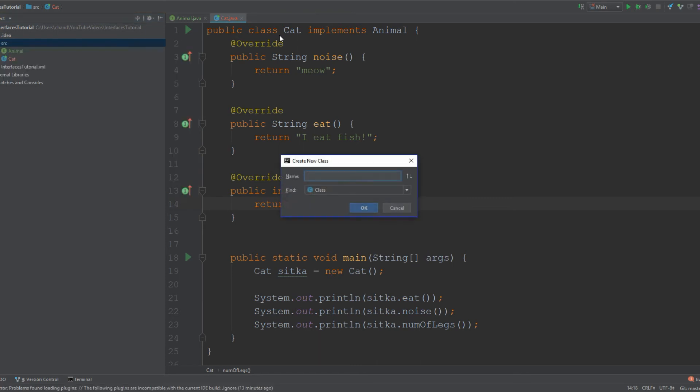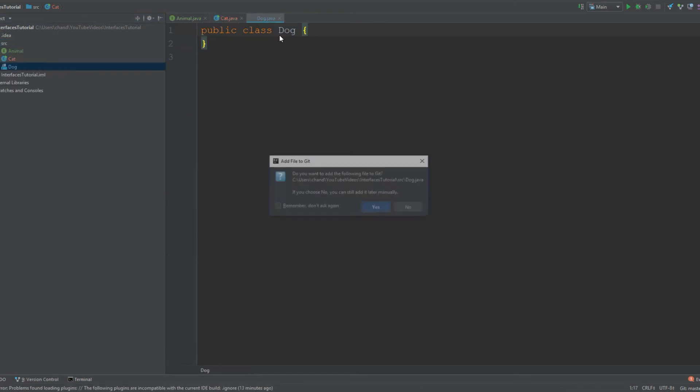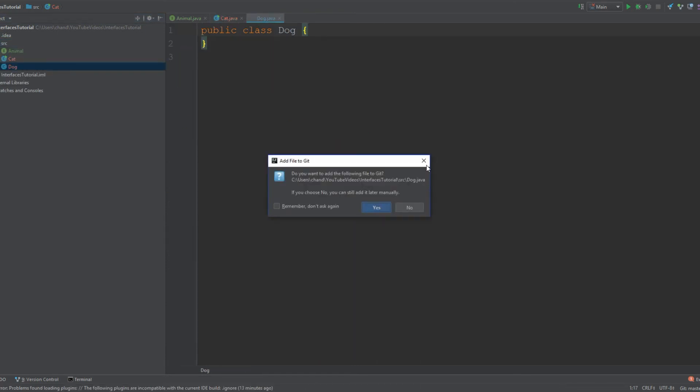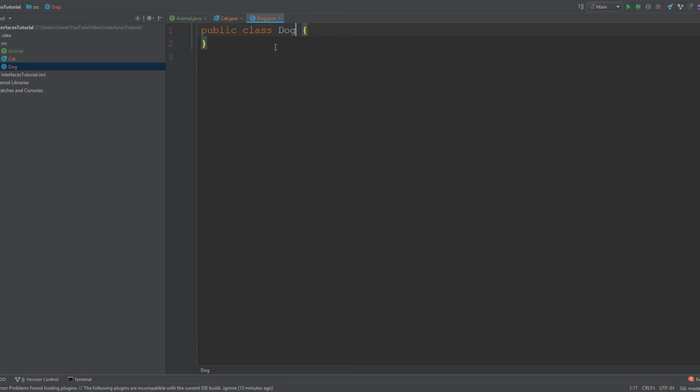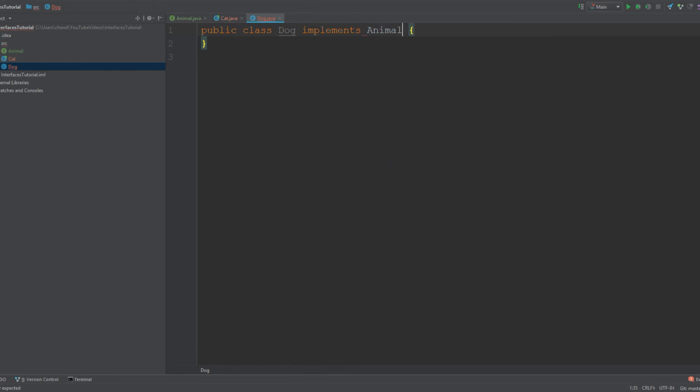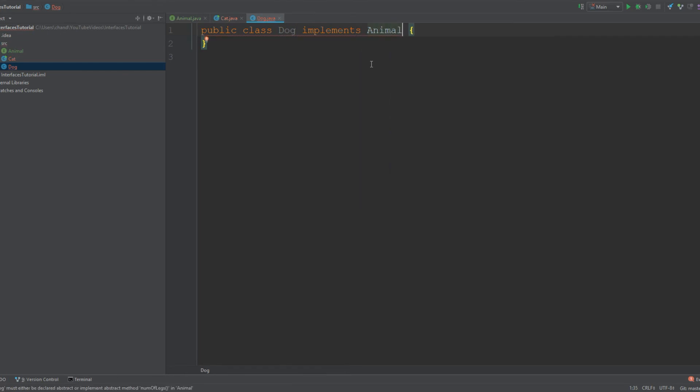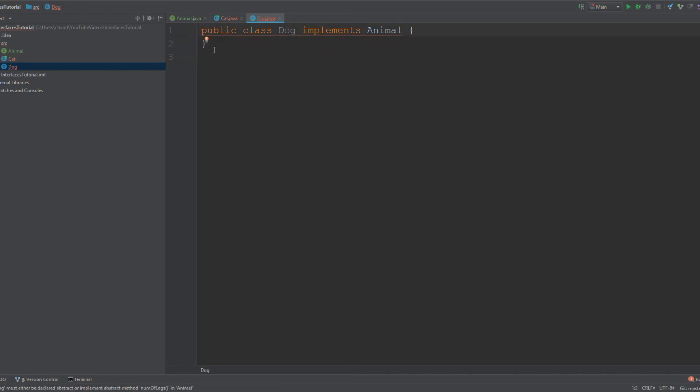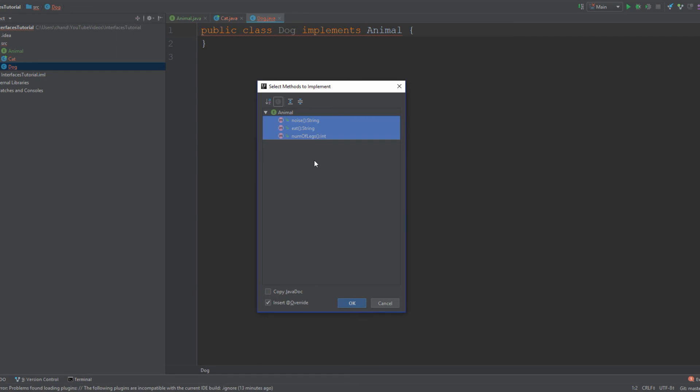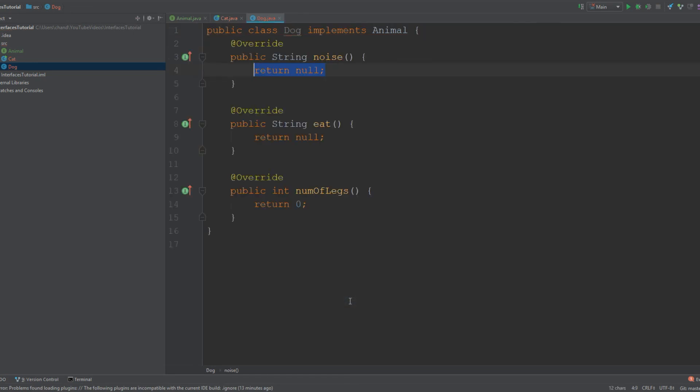I'm going to create a new Java class and call it Dog. We are going to implement from Animal. Now you see we got this red error because we haven't implemented those methods that were declared in Animal. If you're using IntelliJ, you can click this red light bulb and hit 'implement methods,' and it will show you the list of methods you need to implement.